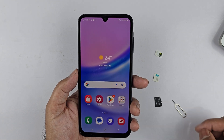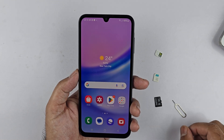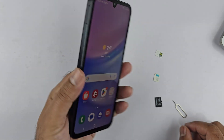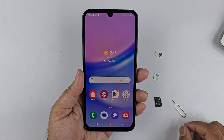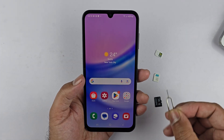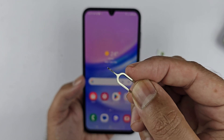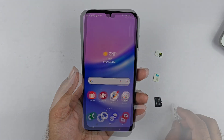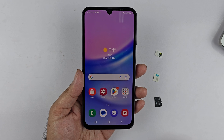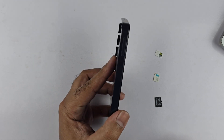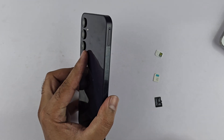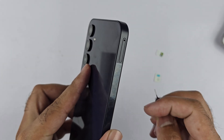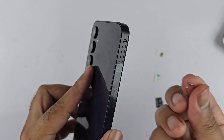Hey, what's up guys. In this video I will be showcasing you how to insert the SIM card and the micro SD card into the Samsung Galaxy A15 5G. So let's begin the video. First, we need a SIM ejector tool, which you can get in the retail box. After that, hold the Galaxy A15 5G like this, and on the left side top you will see the SIM tray outline and a hole.